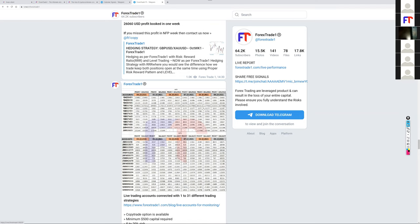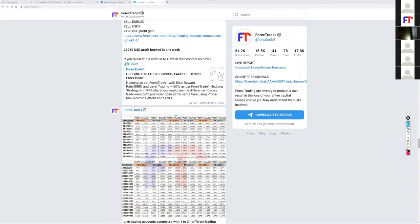Joe from South Africa asked about support for synthetic or derived indices such as Volatility 75, Volatility 25, Volatility 50, and Step Index. We do not support these. We only deal with forex currency pairs, US oil, and metals — specifically XAU/USD gold — and crypto. No synthetic or derived indexes are covered.